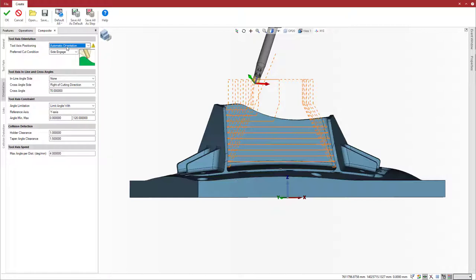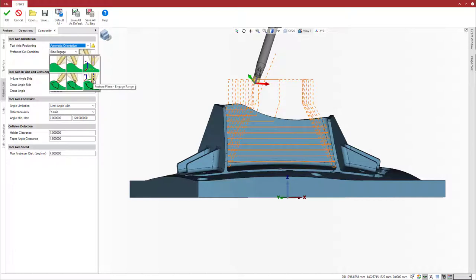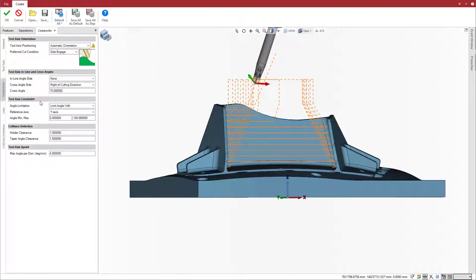Select automatic orientation and new parameters appear for the preferred cut condition: tip engage, side engage, feature plane, and then each of these again with an angle range. The list of available parameters is simple and short, offering the capability to set traditional tool axis constraint.